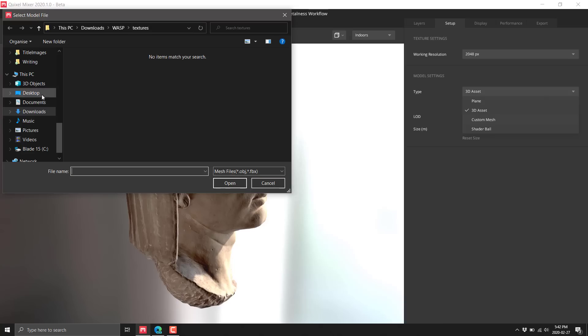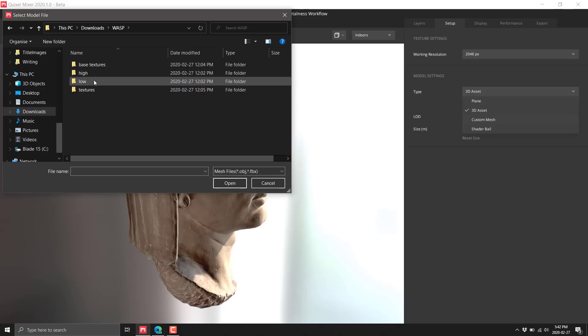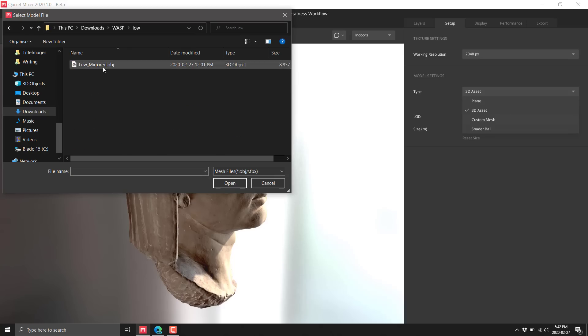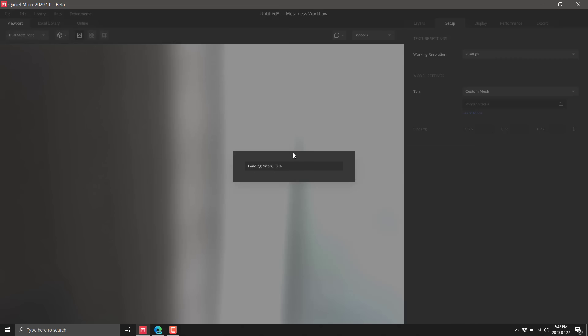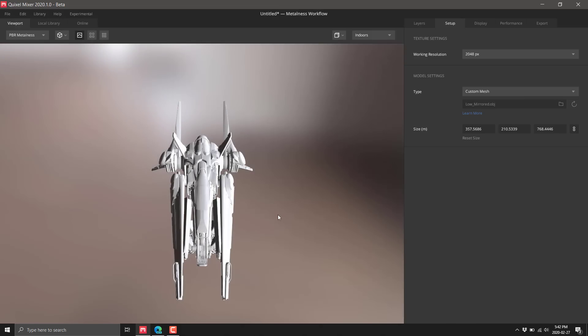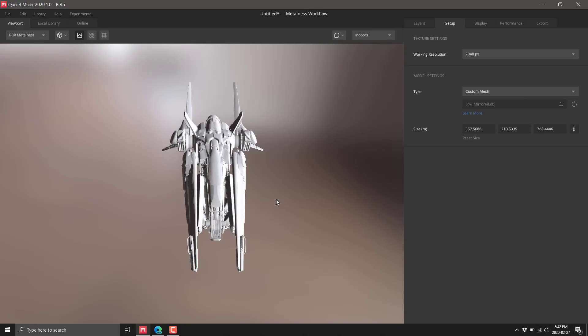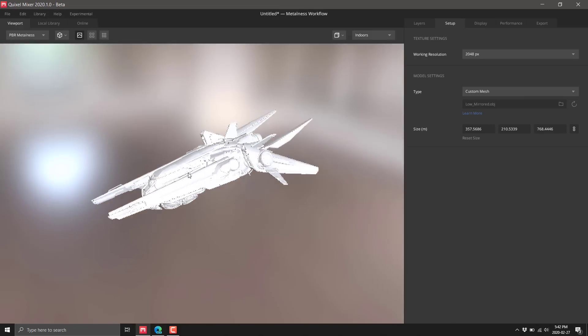We're going to use the one they provided in the 2020 examples - it's called Wasp. We'll bring in the low resolution version. This is a typical game style model that you might want to work with.